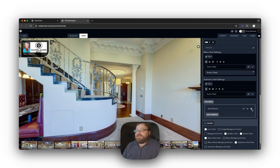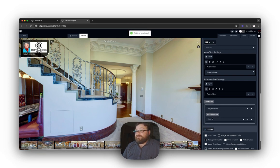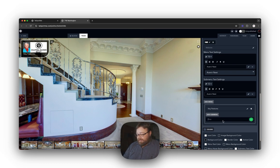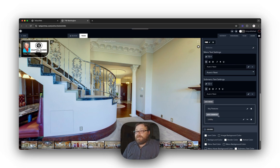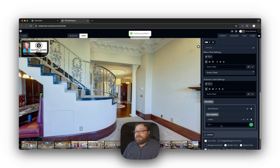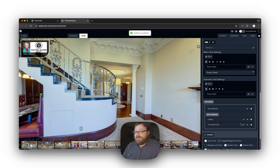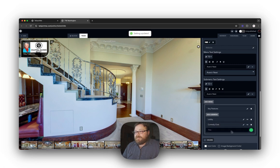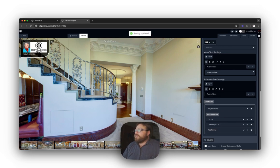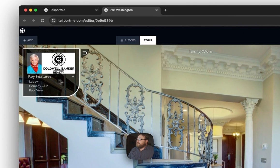I've got Key Features set. Now I'm going to add a sub menu and call this one 'Lobby,' then add another sub menu called 'Comedy Club,' and one more called 'Roof View.' Now you can see over here that we have these options listed under Key Features.